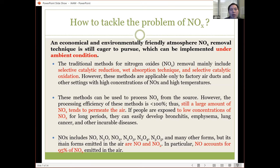When we talk about NOx, it mainly refers to NO (nitrogen monoxide) and nitrogen dioxide, because they account for 95% of NOx emitted in the air.